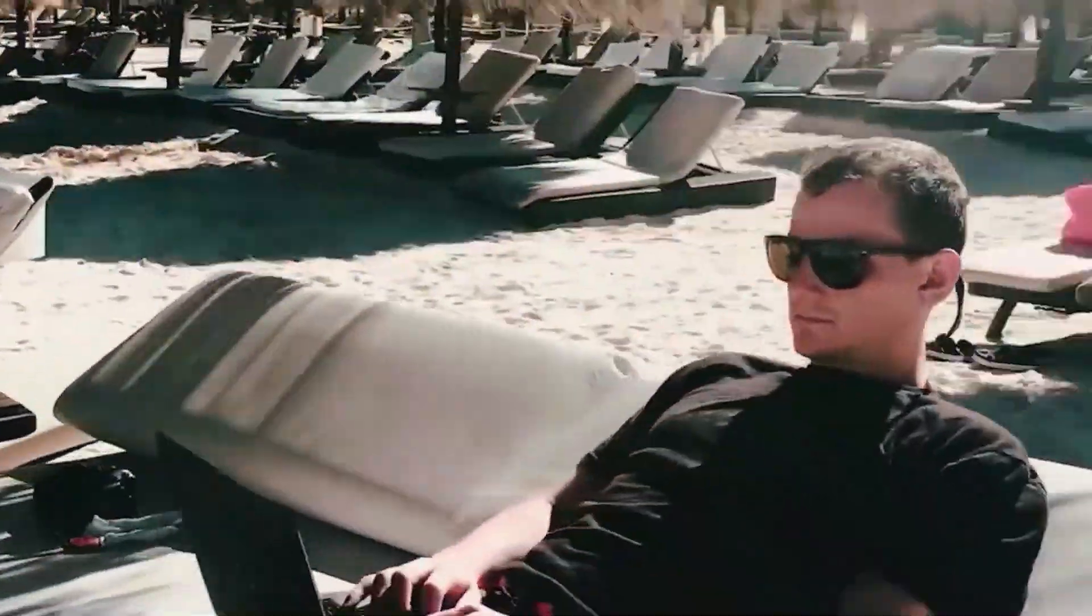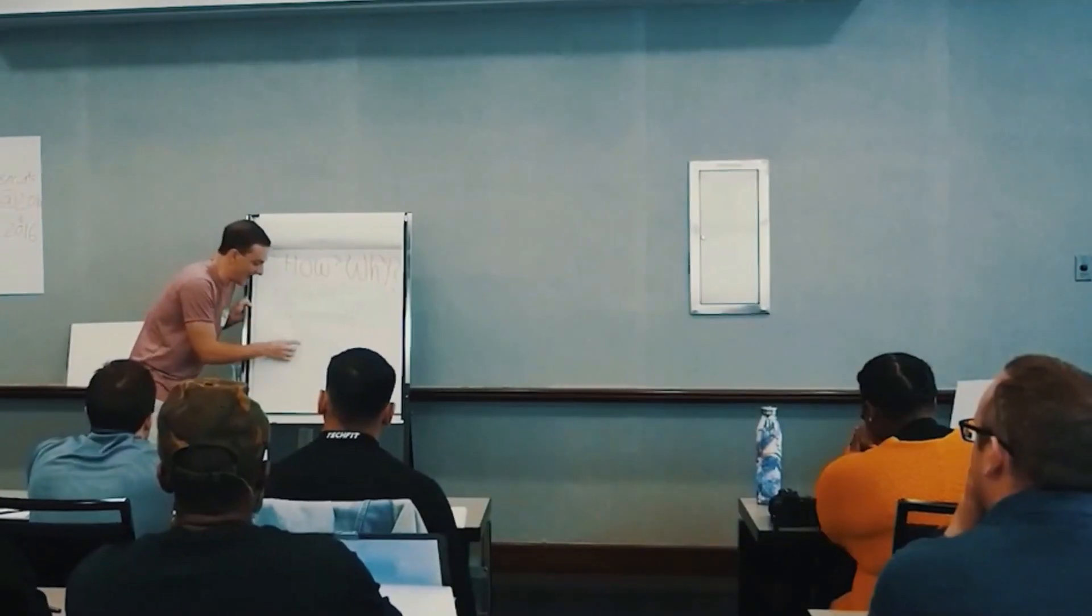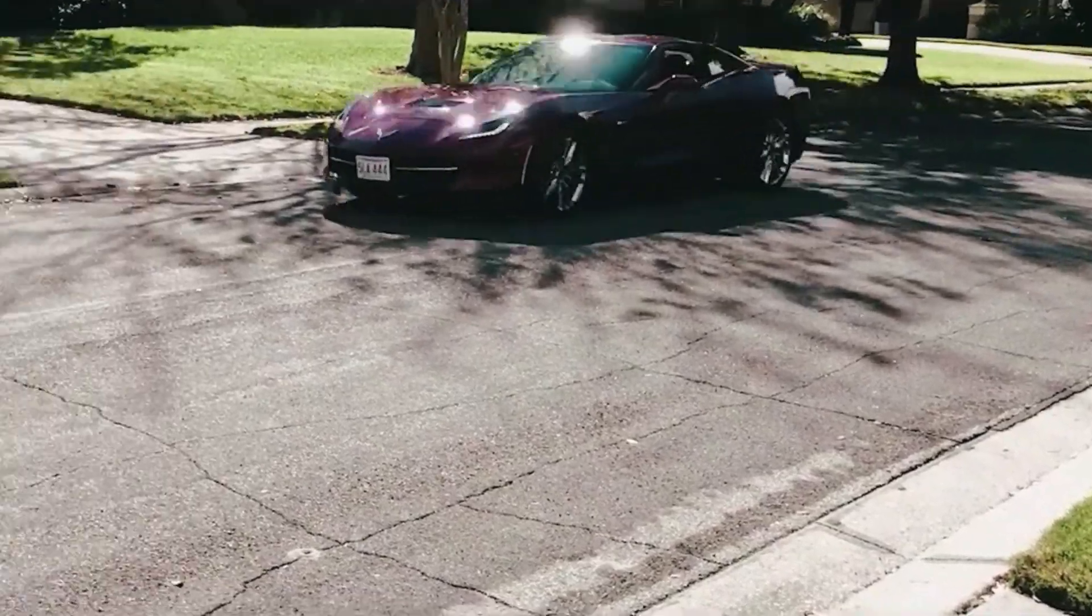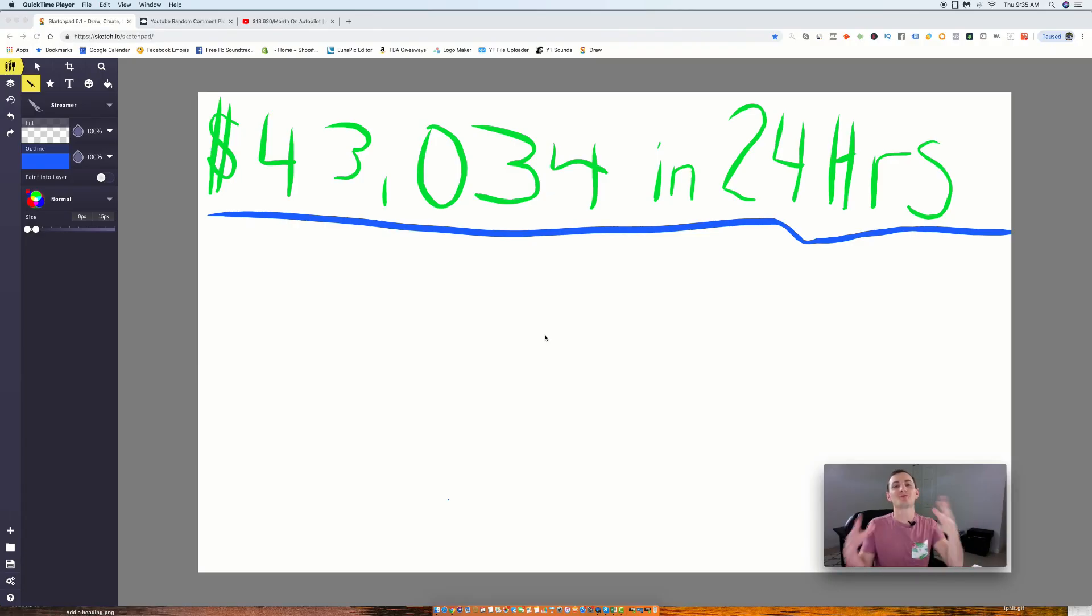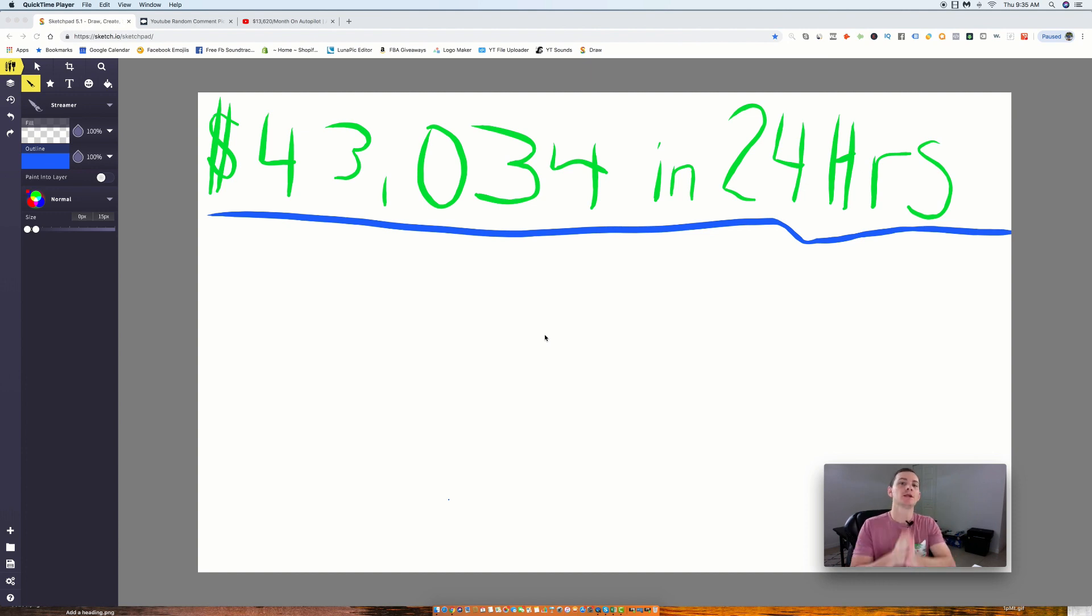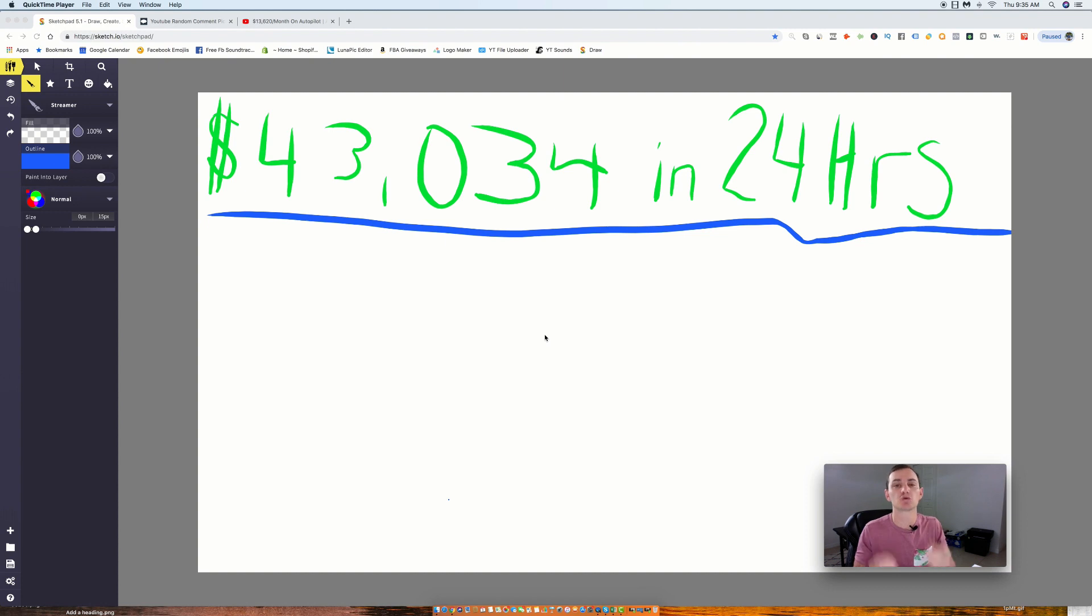Over $43,000 in just 24 hours. What's going on everybody, Ryan Melnick back here with another video, as always bringing the massive value and blowing your mind. So in today's video, we're going to talk about how I made $43,034 in just 24 hours.